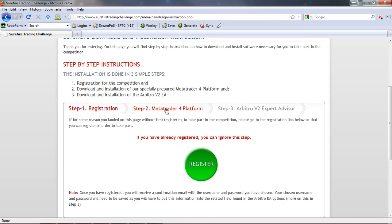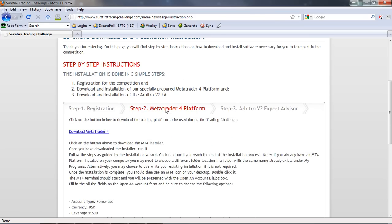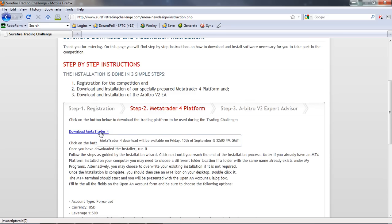If you are registered, click on the MetaTrader 4 platform link. At the moment if you try to download it, you'll get a message — you can click as many times as you want and you're not going to be able to download it. As soon as the markets close, we will enable this link and you'll then be able to click it. Let me show you how that works.